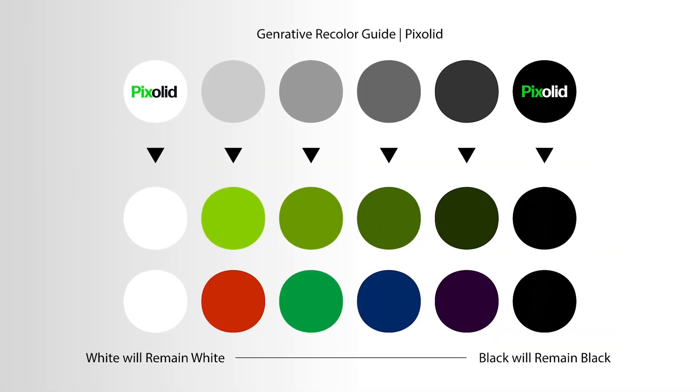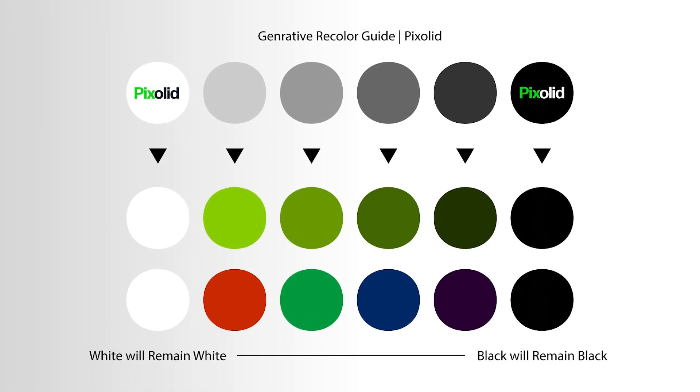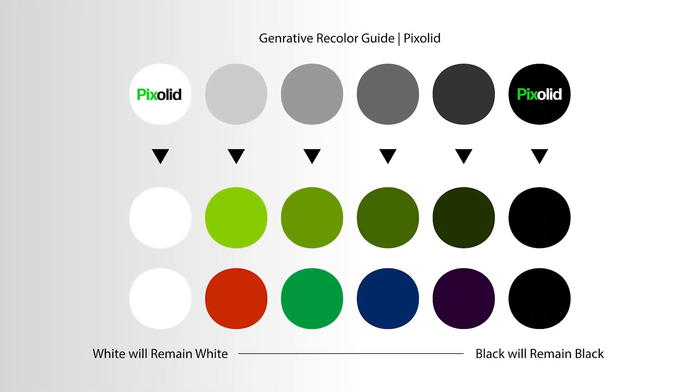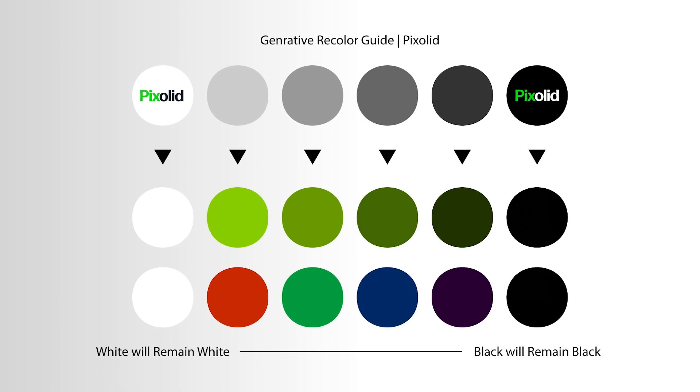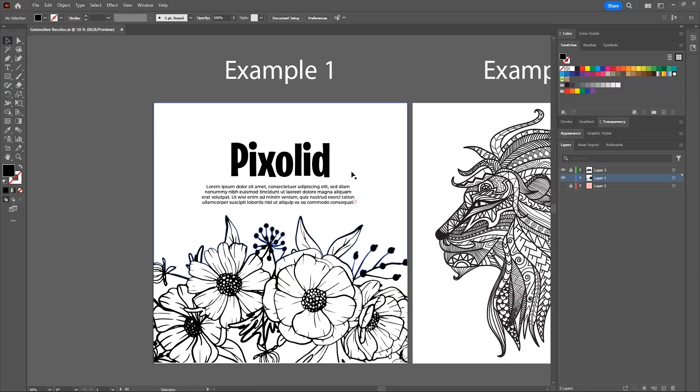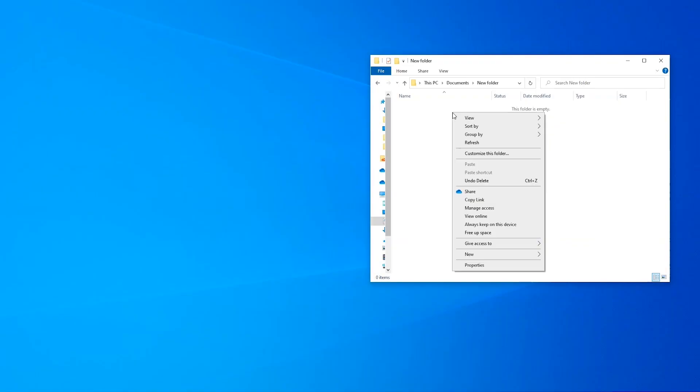Generative recolor doesn't affect any shape in the artwork which is 100% white or 100% black. For it to generate colors, the artwork must have variety of shades. So to fill our artwork with variety of shades, we can use an Illustrator script.